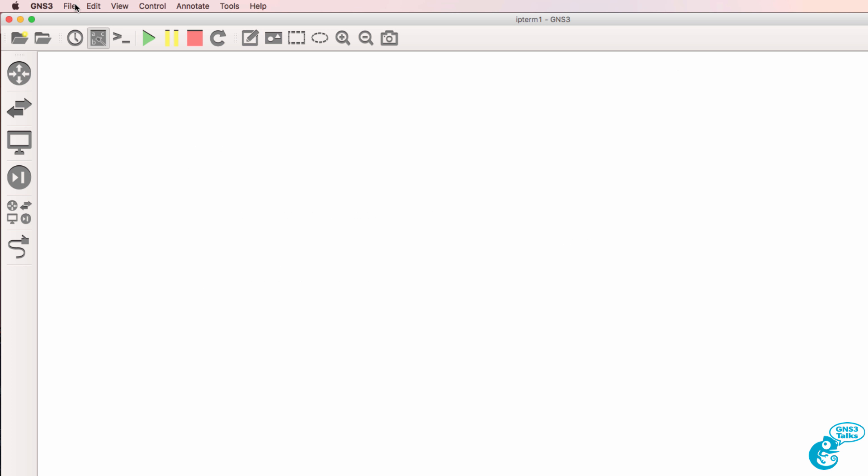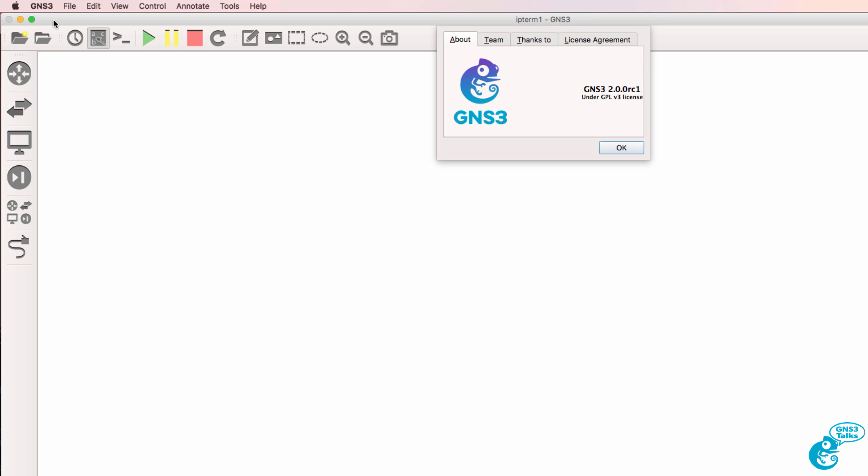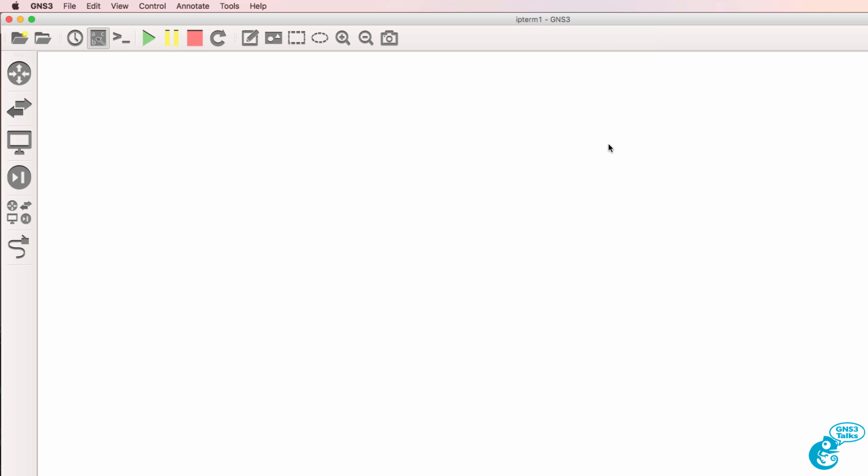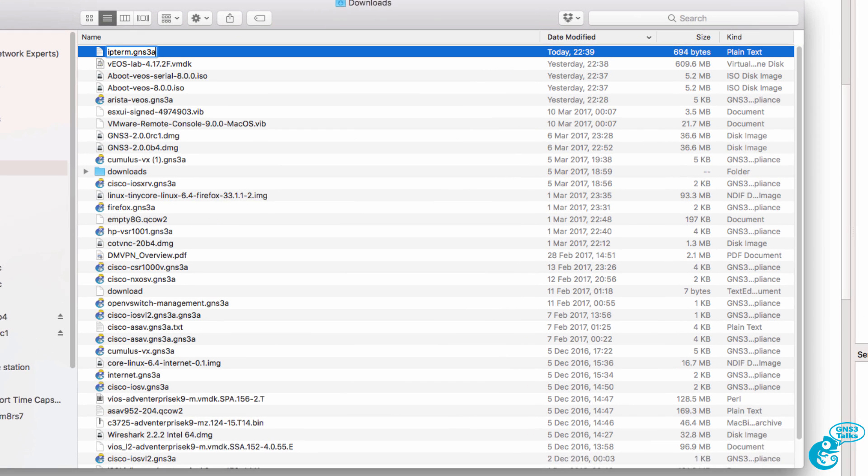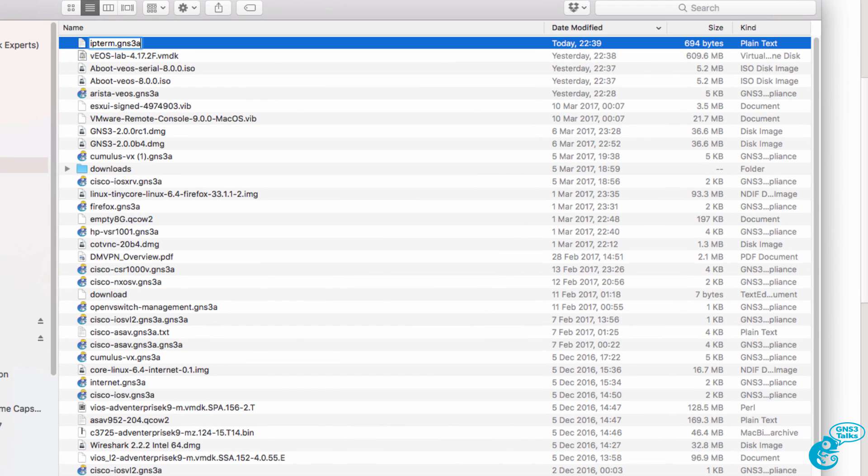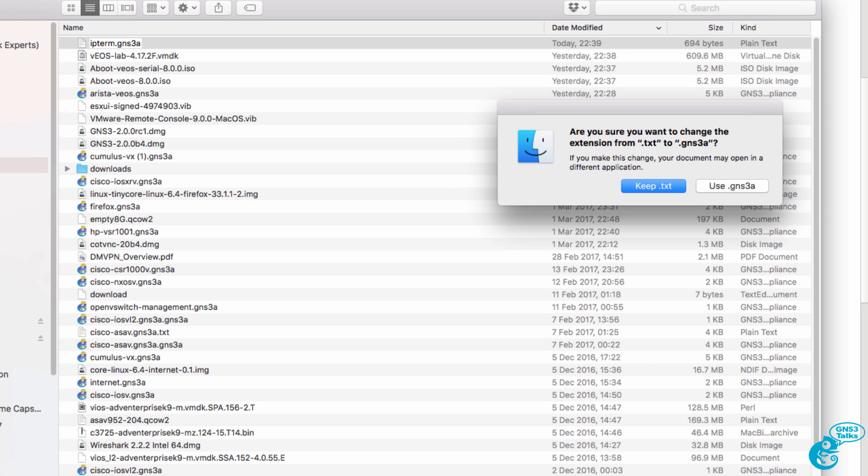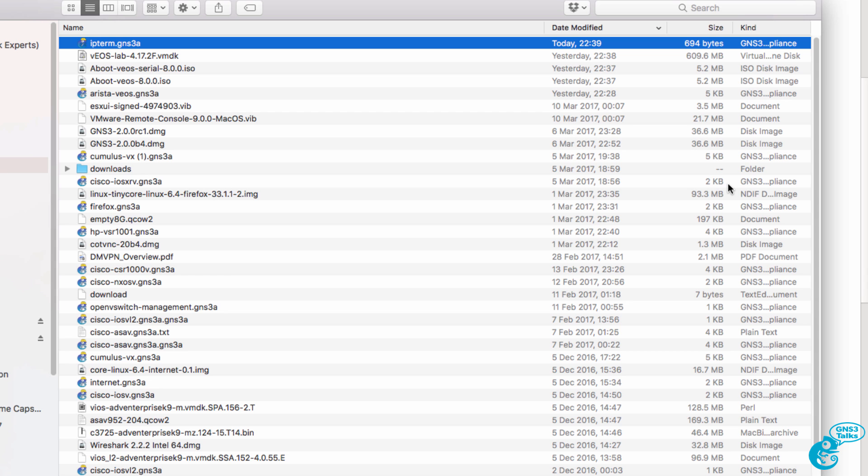In this example, I'm using a Mac and version 2.0.0 RC1 of GNS3. The process is very similar if you're using a Windows PC. The IPterm appliance has been downloaded to my Mac, but it changed the extension to TXT, so I'm gonna change it back to GNS3 appliance.